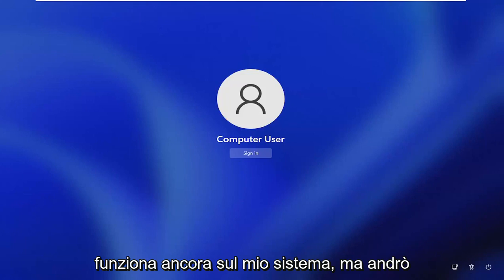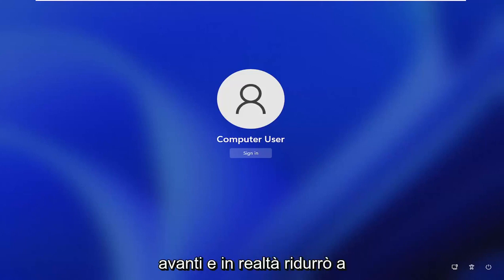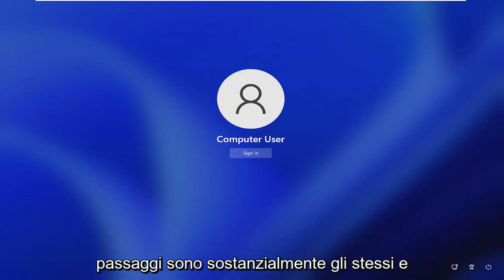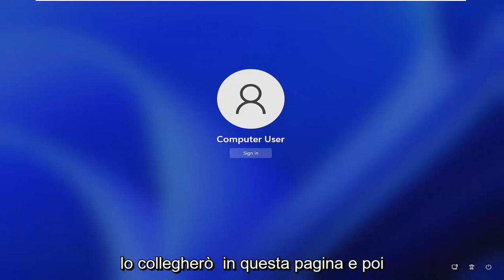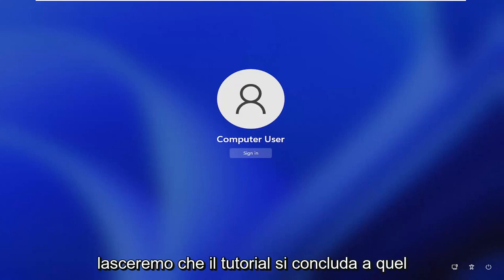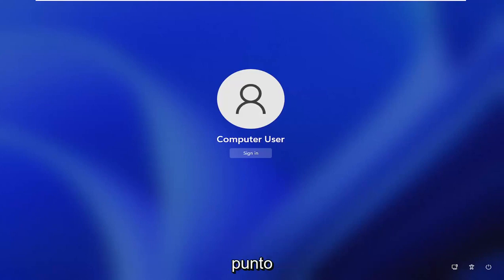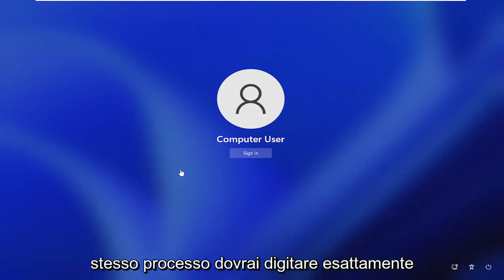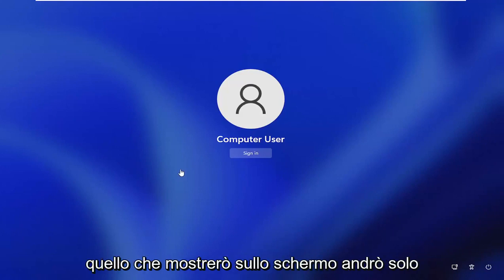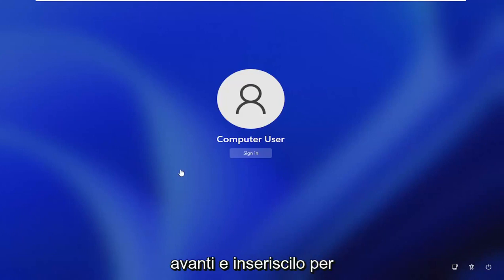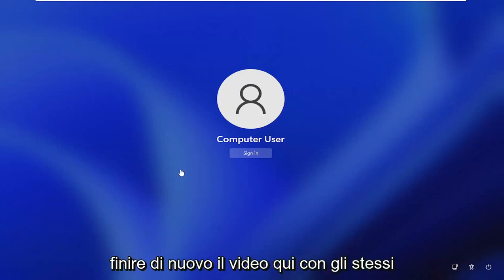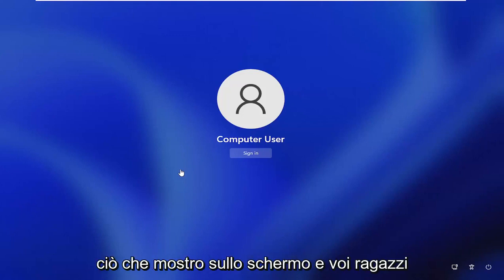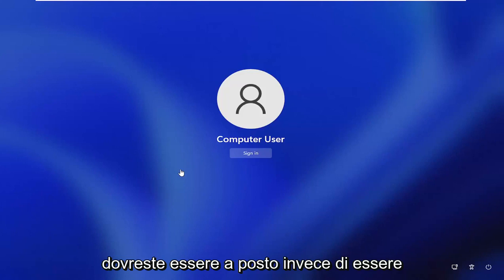But I am going to cut back to a Windows 10 password reset. All the steps are the same, basically. I'll just splice it in on this page and then we'll let the tutorial wrap up. This is pretty much the exact same process. You'll type in exactly what I'm going to show on the screen. The same commands, just follow along with exactly what I show. You guys should be good to go.